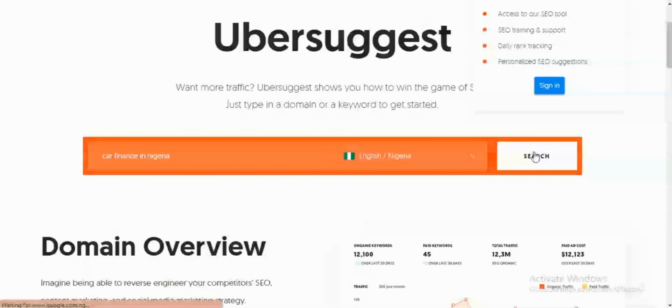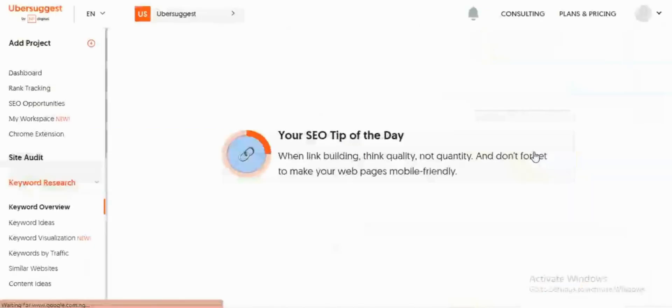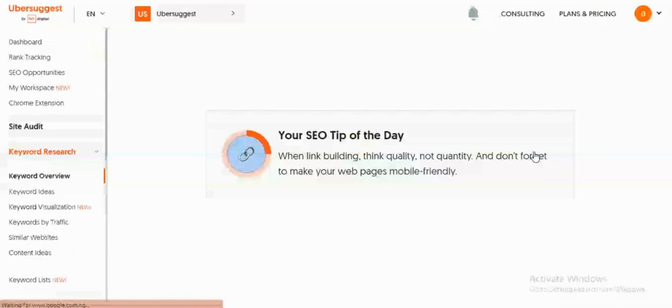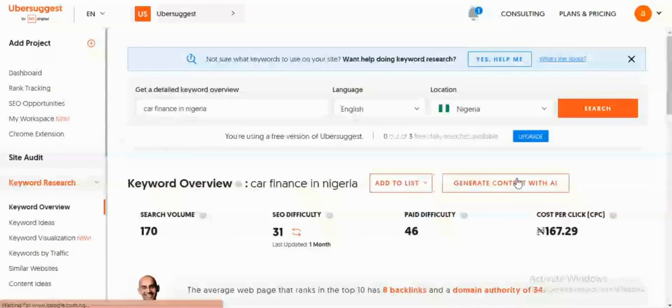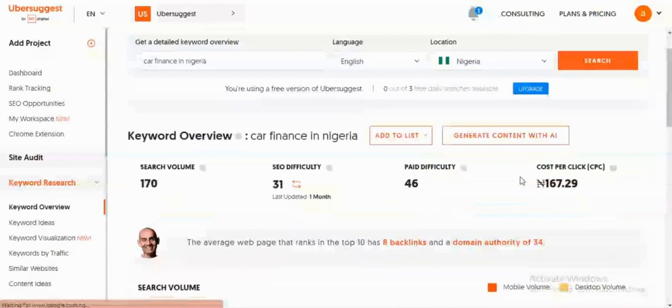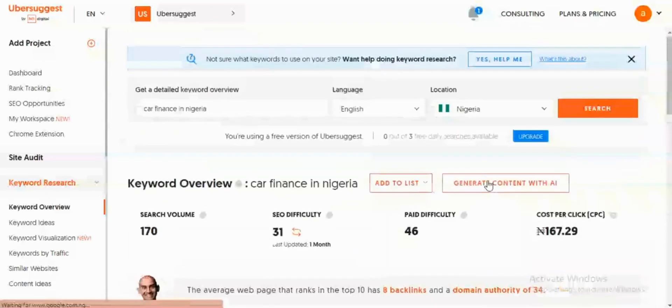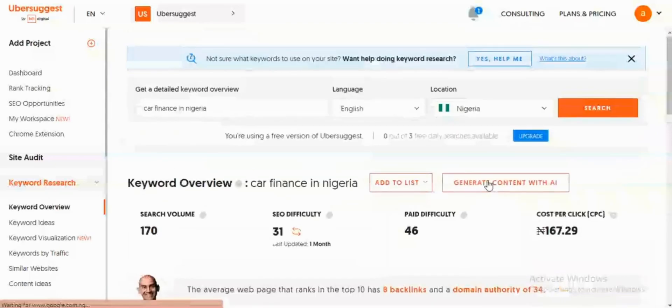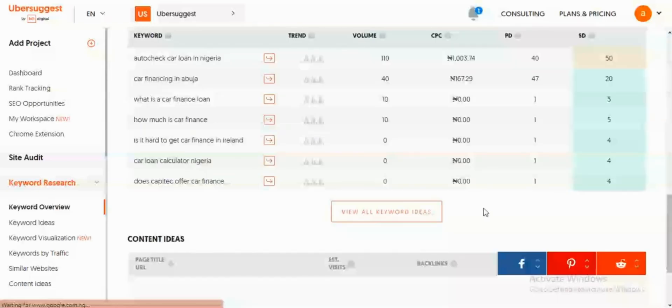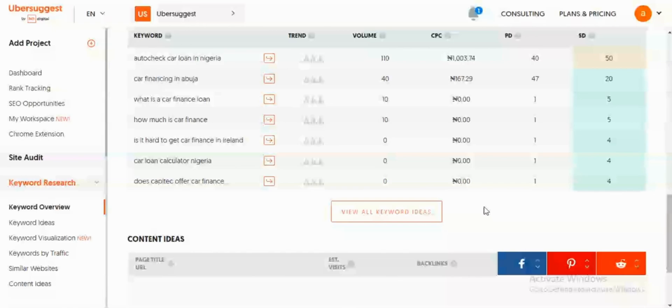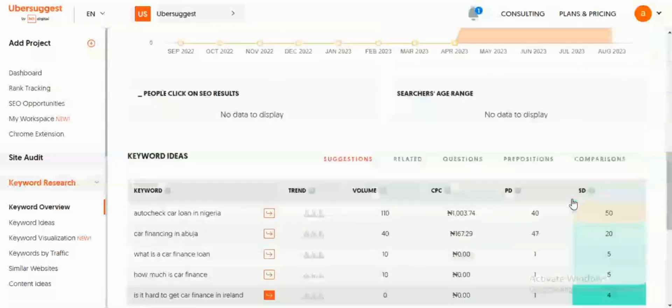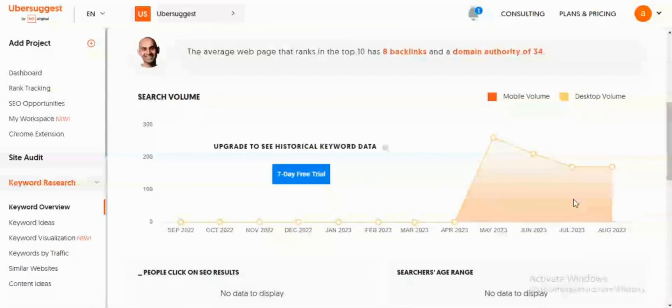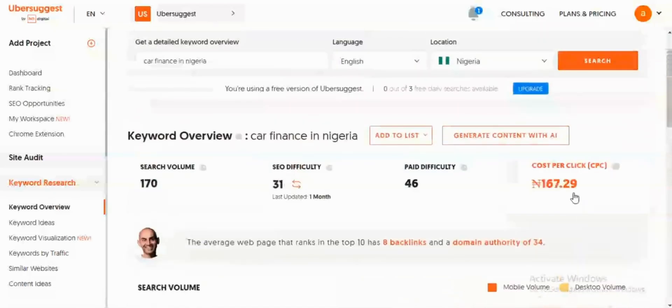What this tool is going to do is generate hundreds of additional keyword ideas that are related to your initial search term. This keyword says that it has 170 search volume. The SEO difficulty is 31. The paid difficulty is 46, and the cost per click in Naira is 167 Naira. If you go further, this tool is going to give you different alternate keyword ideas which are similar or related to my initial seed keyword. Here I have AutoCheck, Car Loan in Nigeria, Car Financing in Abuja, and 'what is a car finance loan.' You can assess the SEO difficulty—the ones in green are the ones with low SEO difficulty, while any in red has higher SEO difficulty depending on the search term.